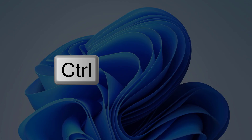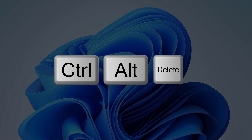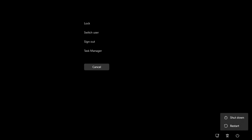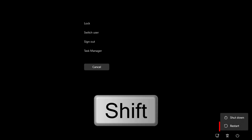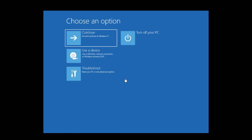In the fourth method, press Control, Alt, and Delete keys together. Then press Shift and click on Restart. Now follow the on-screen instructions for the advanced options.